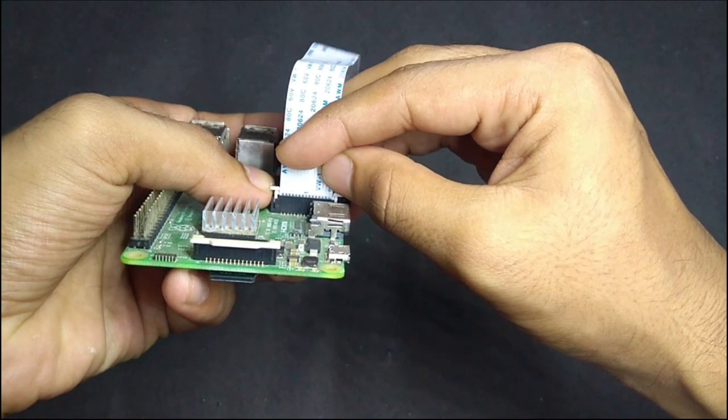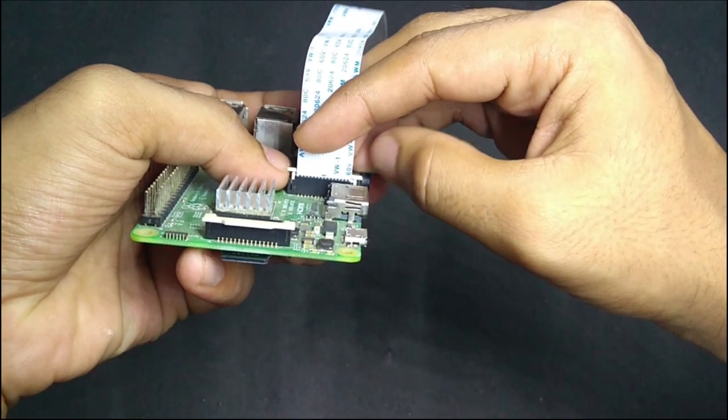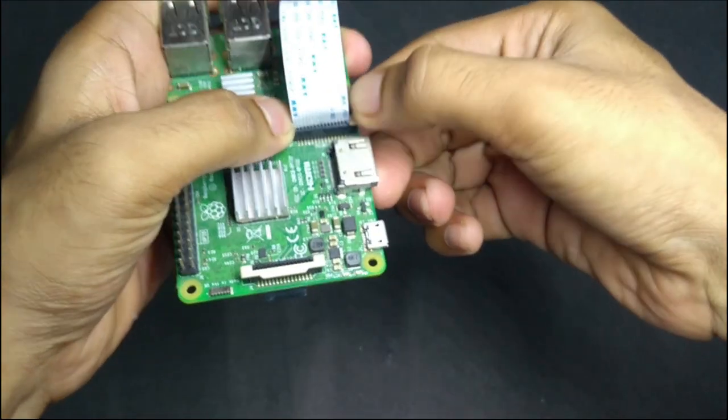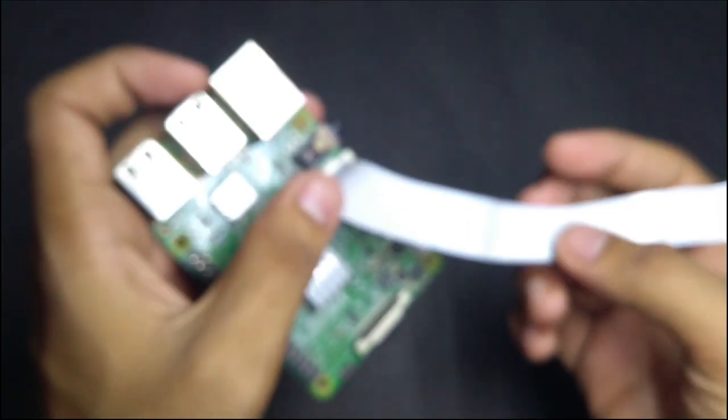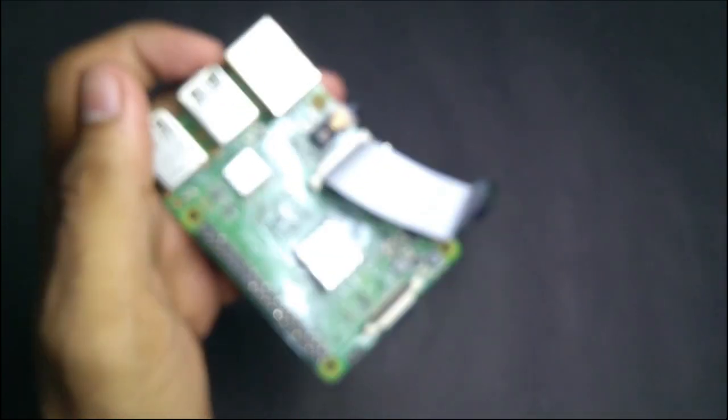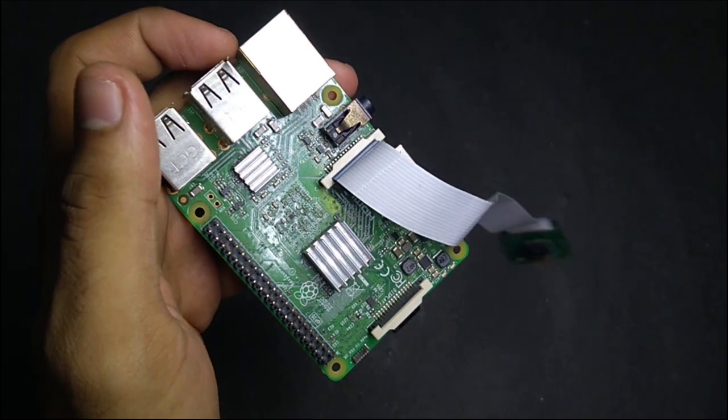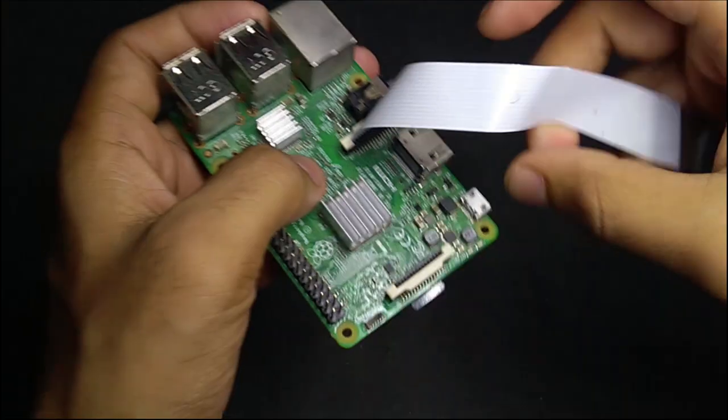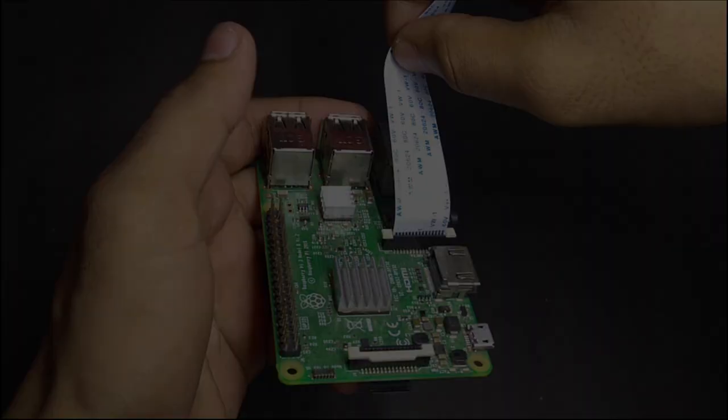Insert it like this and finally push the plastic clip back into place. And that's it. That's all about the hardware. Now let's get into the software part.